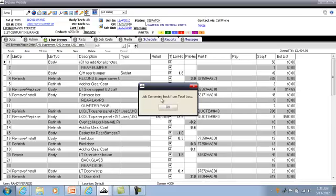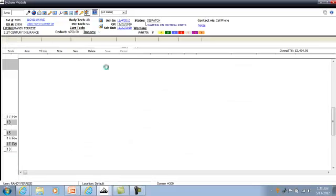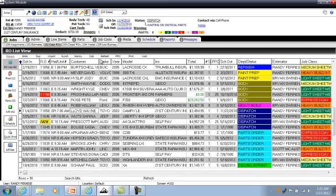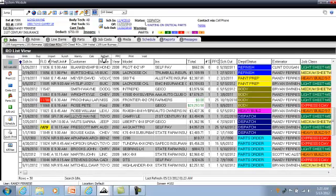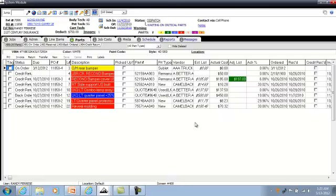It asks if you want to convert the job back from a total loss - yes. At this time, let's go back to the home key job to refresh and see what it does to our parts. It still has the parts on credit return. So that concludes how the total loss works.